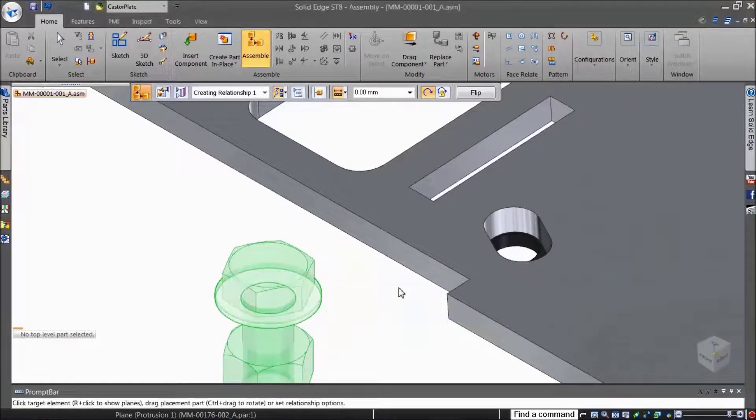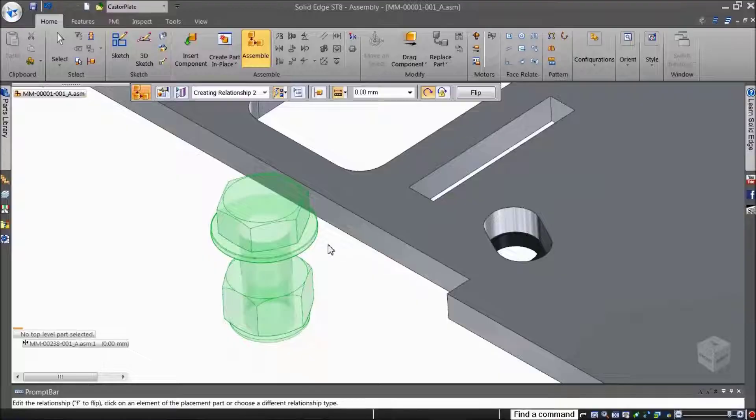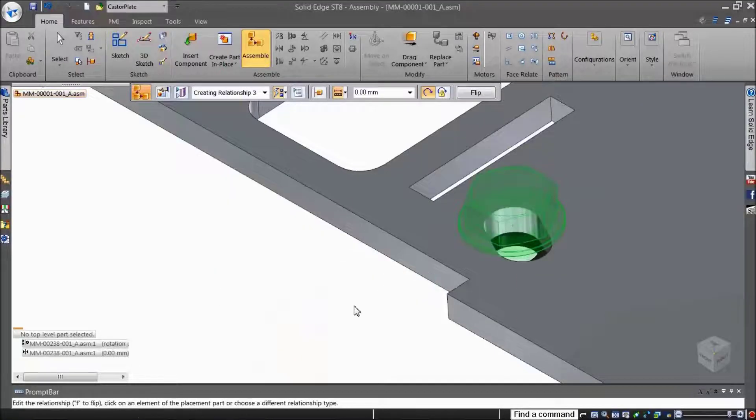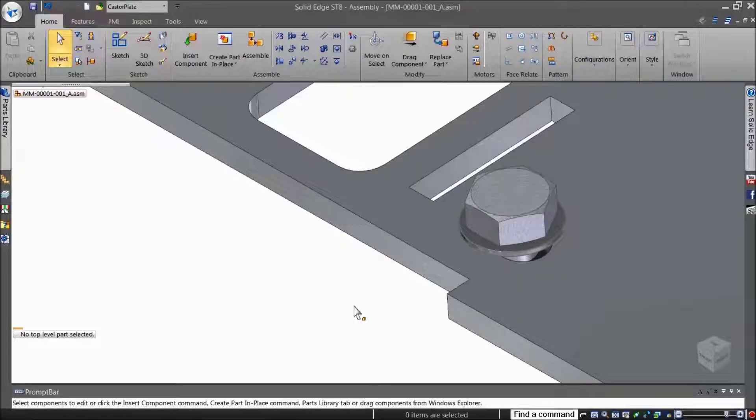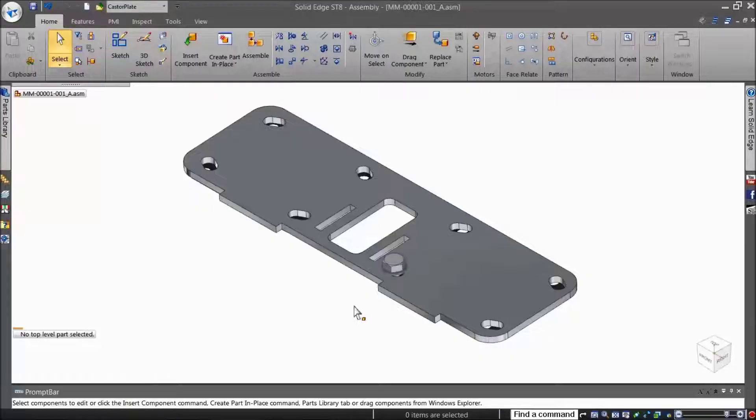Proceed with fully positioning the part while the relations and geometry are being captured in the background. Solid Edge remembers these relationships and the geometry involved.